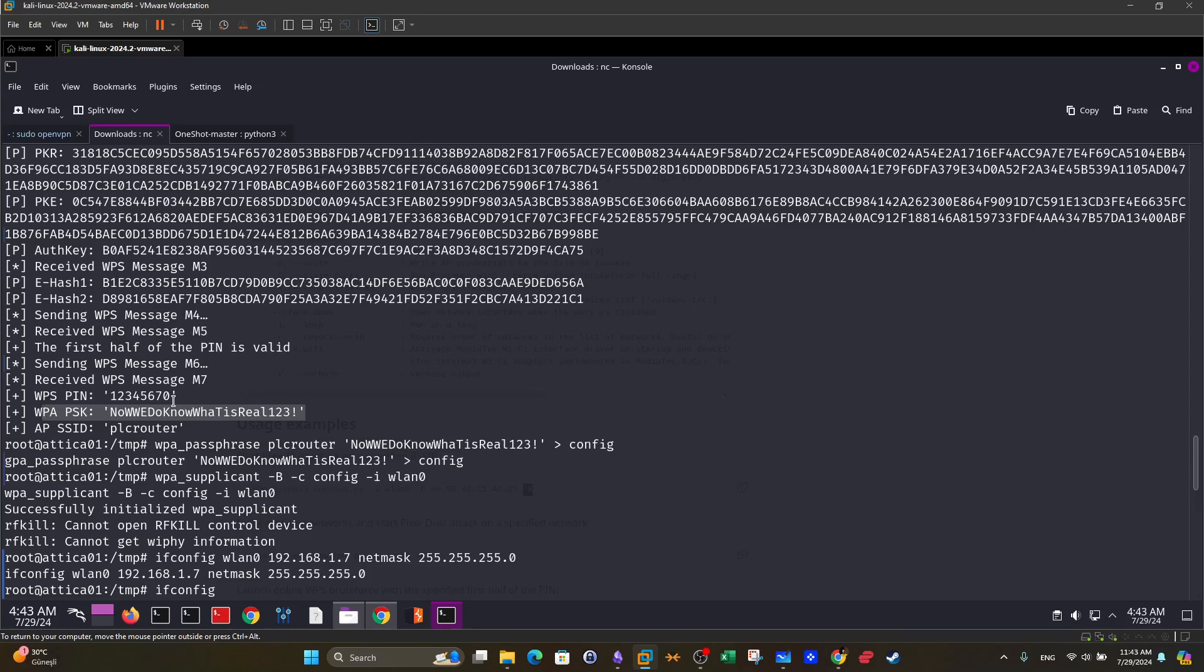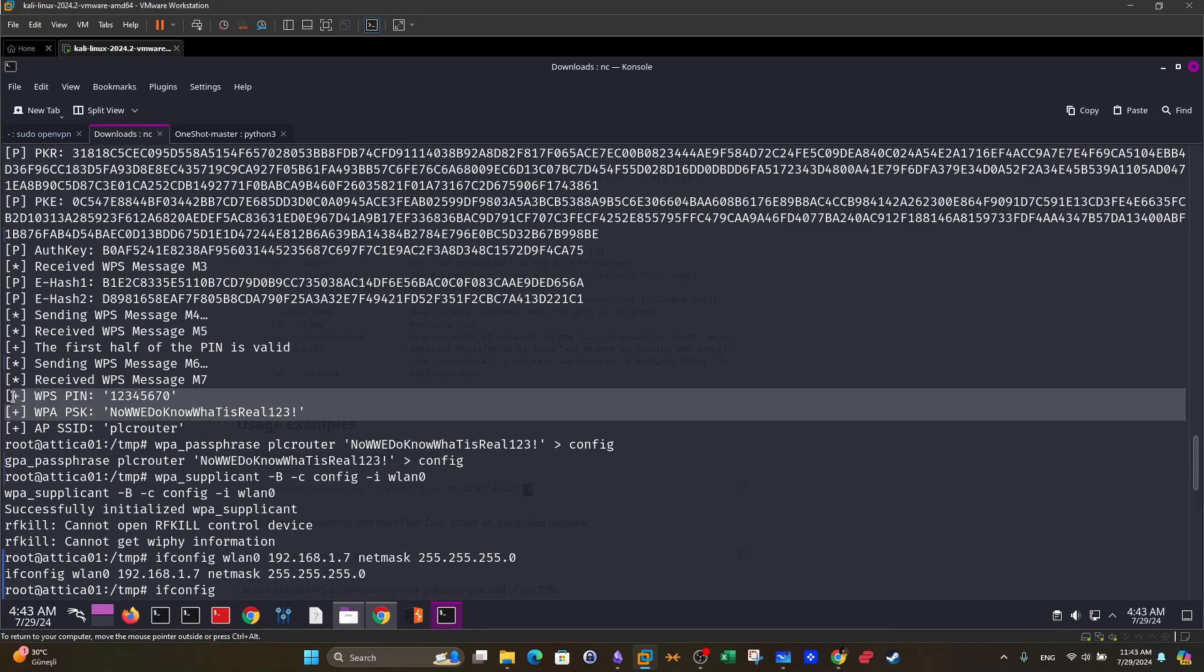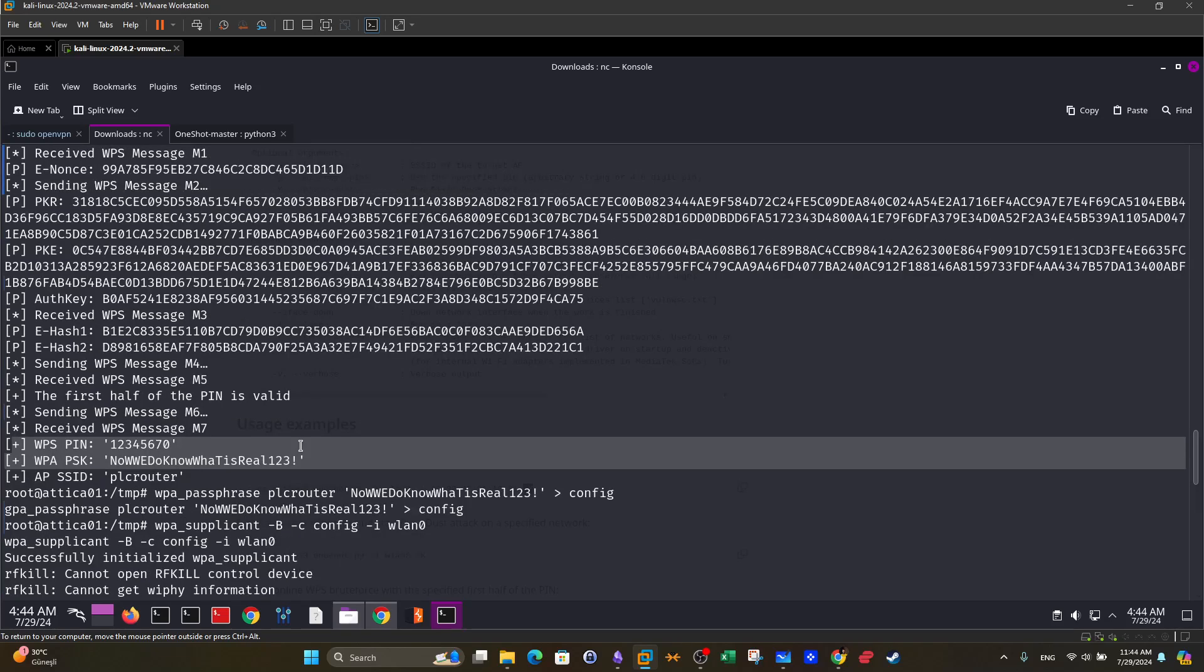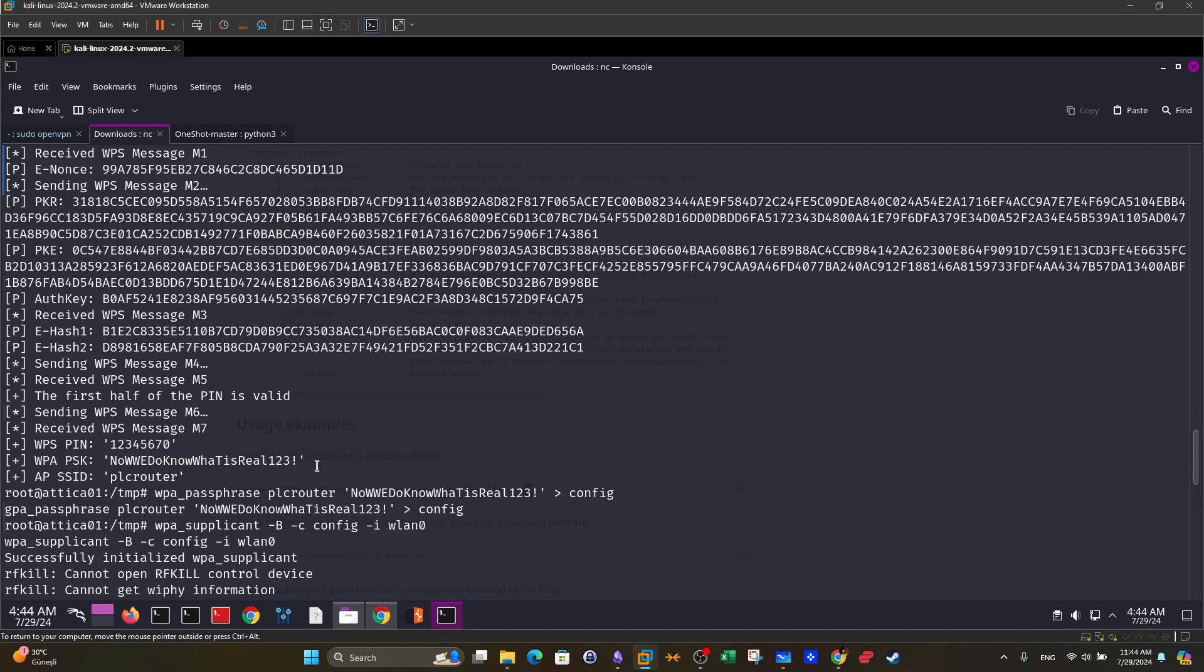But if you want to take this further, let's say you want to get access to the router which happens to be a PLC router. You will want to find out the administration password or the password of the administration panel. Now these two passwords will not necessarily give you access to the admin panel of the router because it is different. So what we're going to do, we're going to need first to associate or create a configuration file with these two passwords. So we use WPA underscore passphrase. This is a tool that can be used to create a configuration file that can be attached to a current connection. We supply the WPA passphrase with the wireless network name which happens to be PLC router and the passphrase. Once we do that we redirect the output of this command to a file named config.